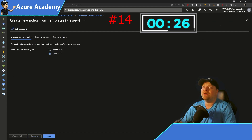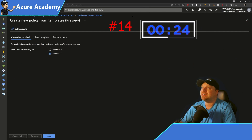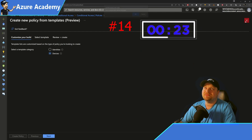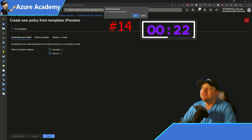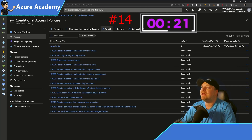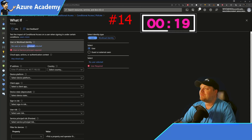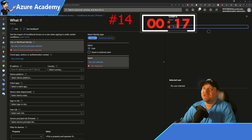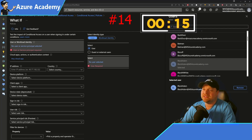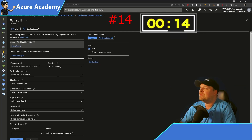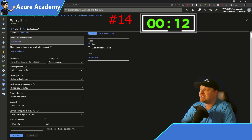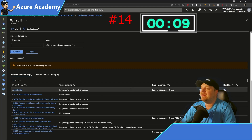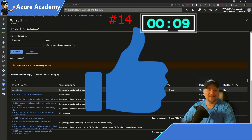Now if we go back to Conditional Access — don't hit cancel — we have the What If tool. The first thing we do is pick a user, then we have our cloud apps set to all. All the rest of the settings are optional, and we can click What If to see all of our policies tested.